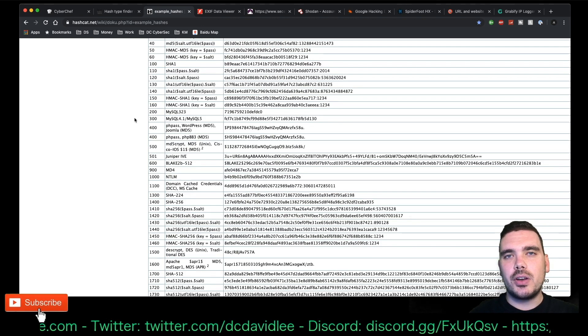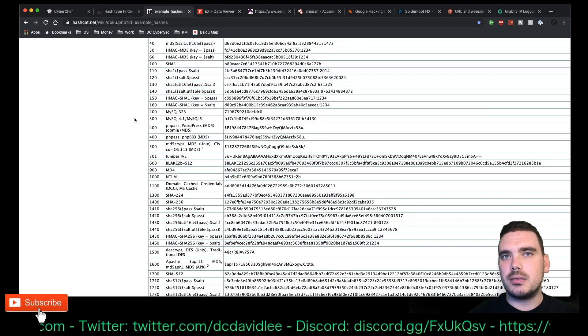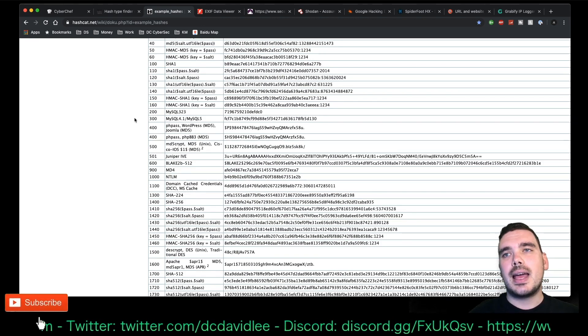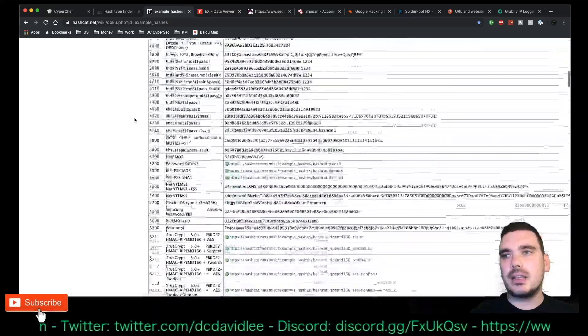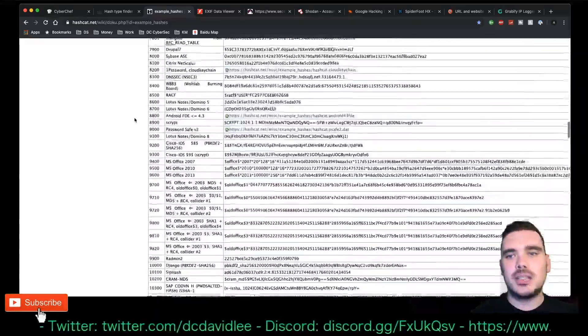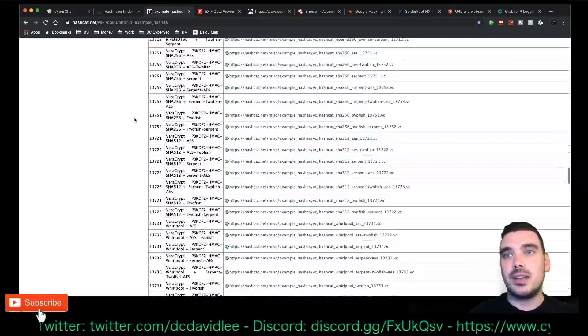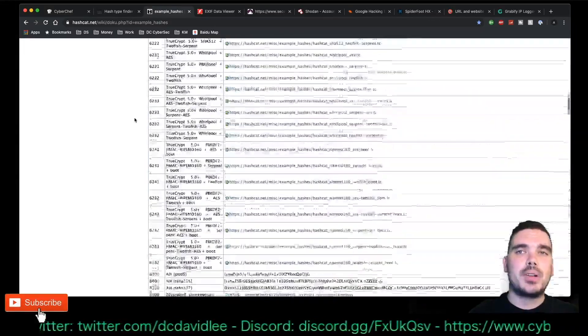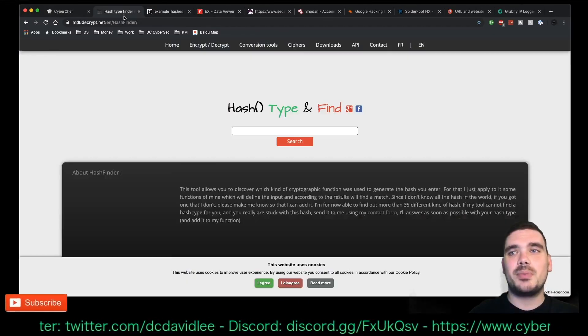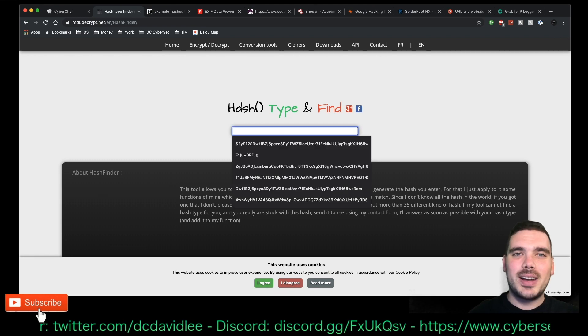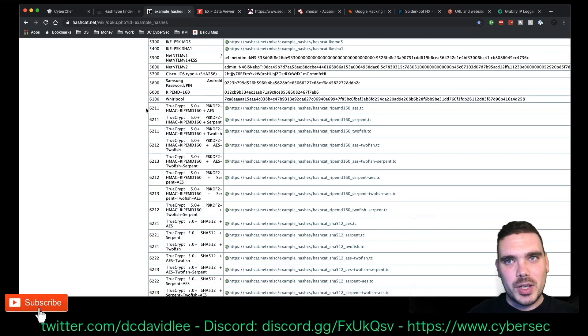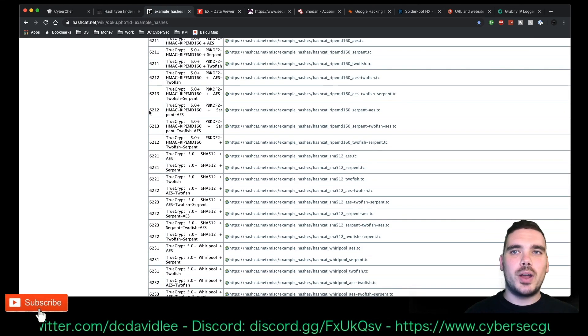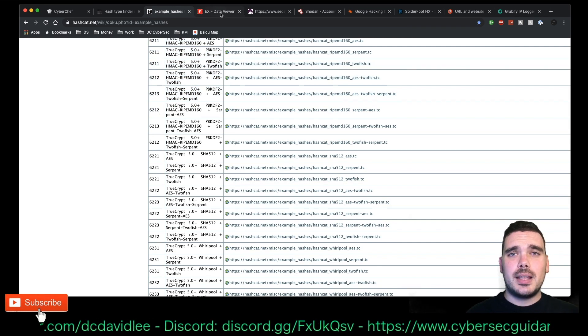HashCat, if you don't know, is used for unencrypting strings or hashes. And it's got a pretty large list of the different things that you can decrypt. But I use a hash type finder to find out what that is, and then I know which mode number to use when I'm using HashCat.